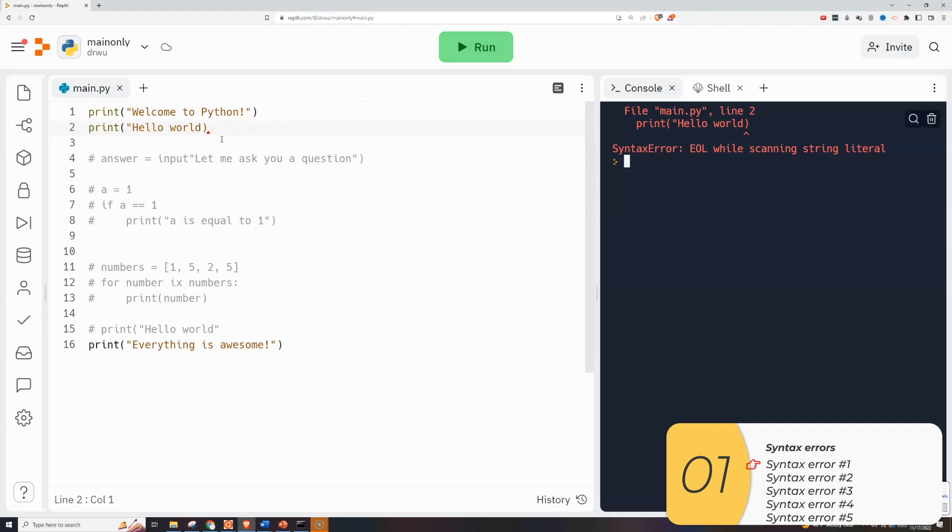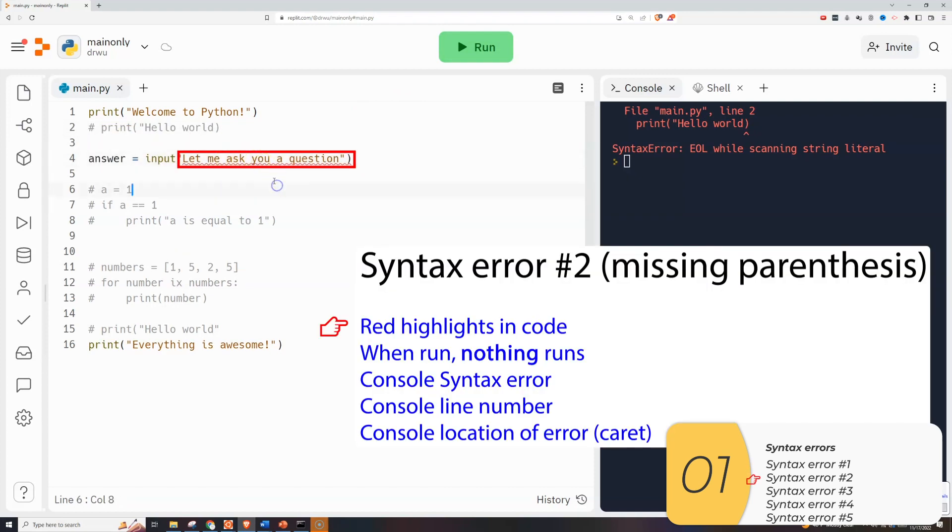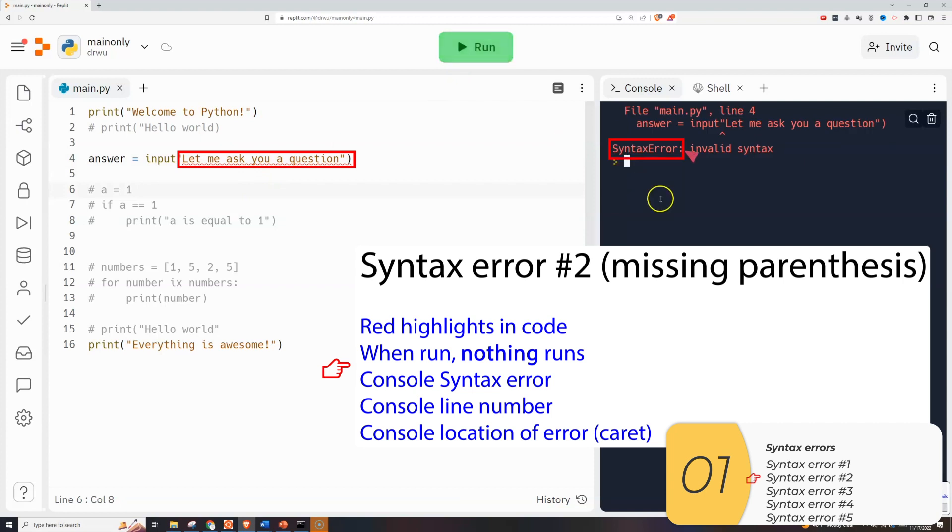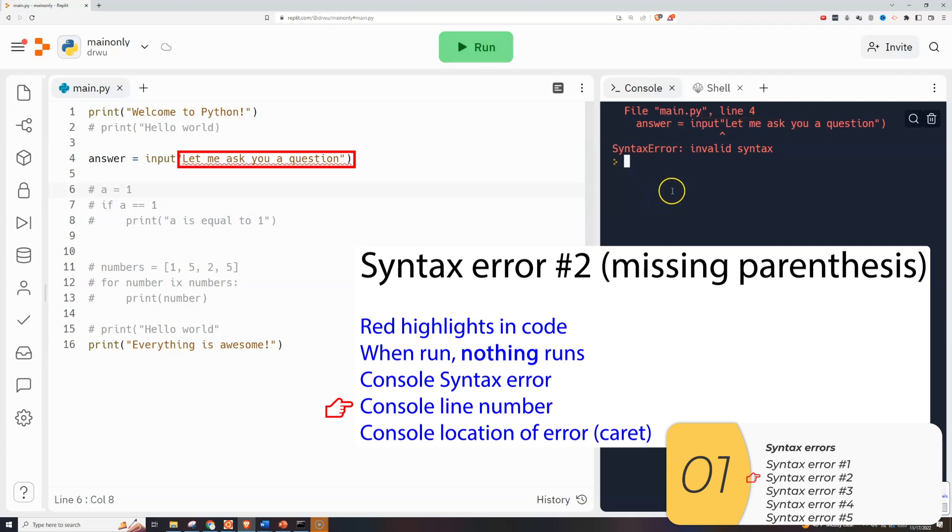So now I'll show you my second syntax error that I made. Again in the code you see a red highlight which gives you a hint as to where the error is. When I run it nothing runs again. It's a syntax error. Nothing runs. The console says syntax error. So I know it's a syntax error. It tells me the line which is line 4 and the location of my syntax error. There's a caret right there. So it tells me where to look to fix my code. In this case I need an extra parentheses.